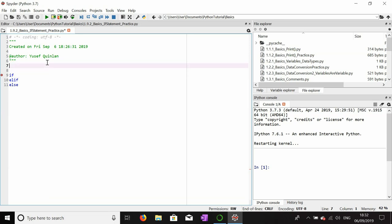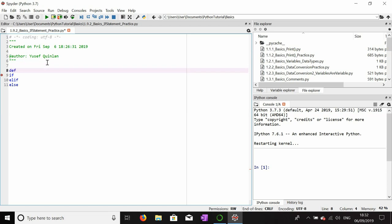I want to make a function out of this and I'm going to call it list_append. We're going to take a number and we're going to take a list — list one and list two.